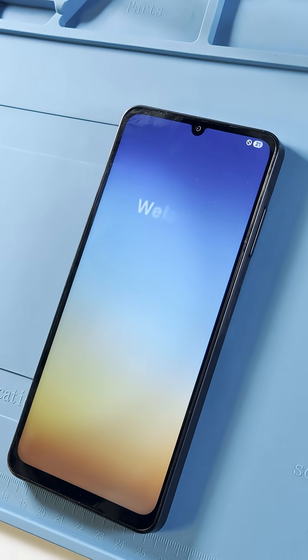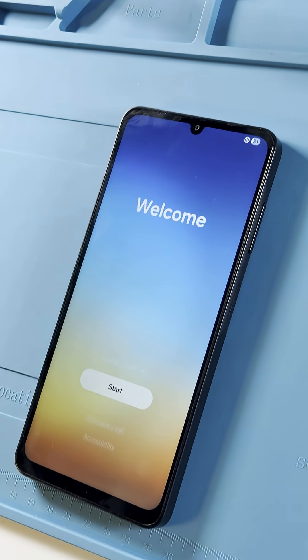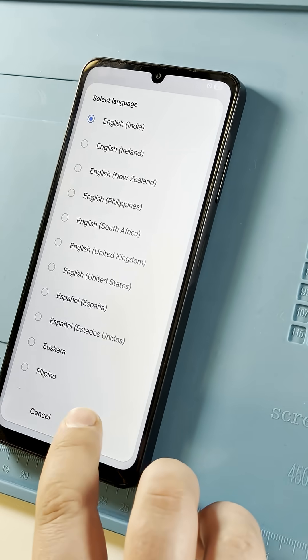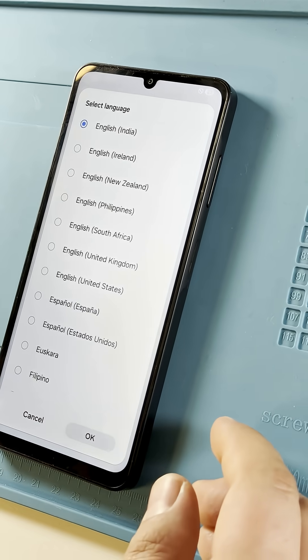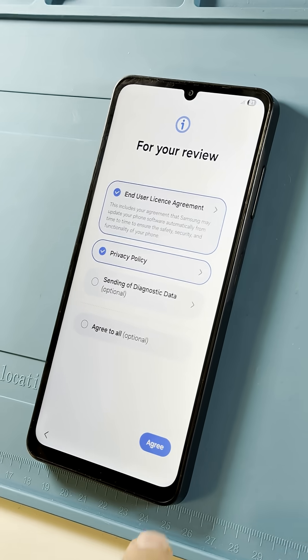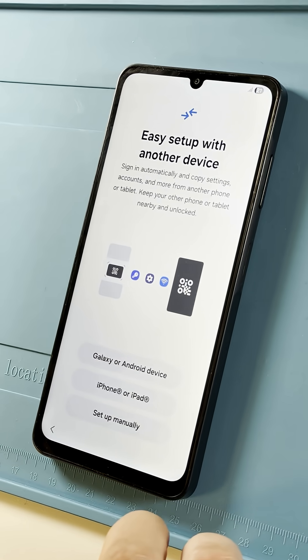After startup, you can proceed with the initial setup, and you'll see that the FRP lock has been removed.